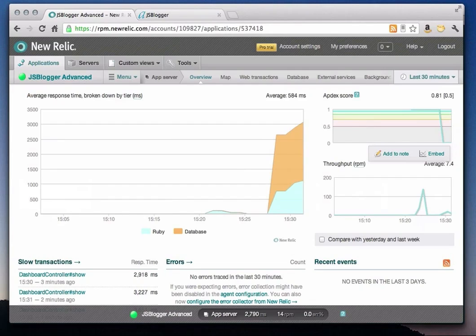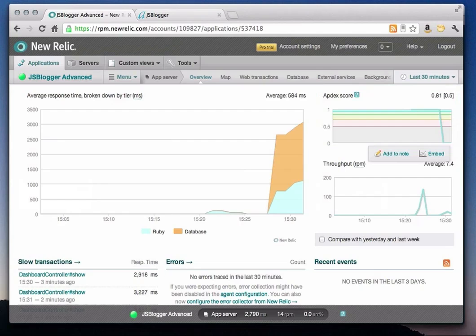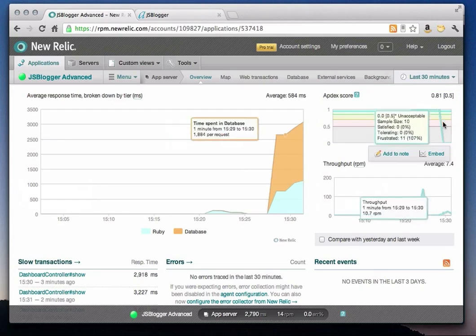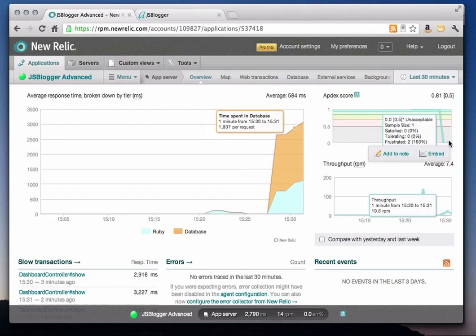Next, I'll take a look at my application's Appdex score, which is an industry standard way for measuring the user satisfaction for an application. New Relic customers set the Appdex response time threshold and use their Appdex score to monitor their service level agreements. The Appdex score has dropped significantly. With this app, I am targeting a response time of half a second, but with a current response time of 3 seconds, the Appdex score tells me that my end users are now frustrated with the app's performance.